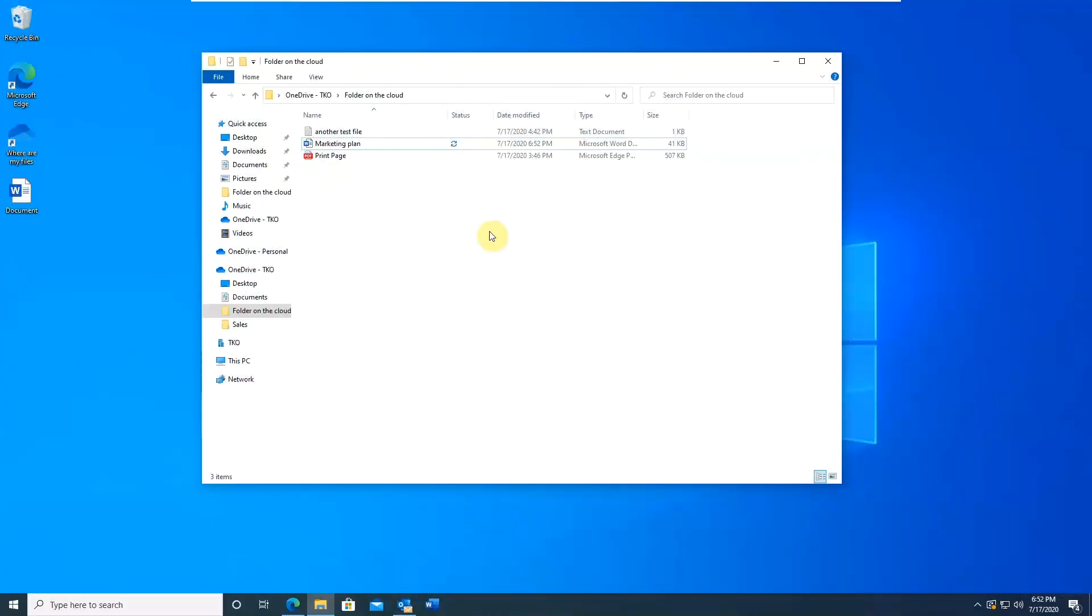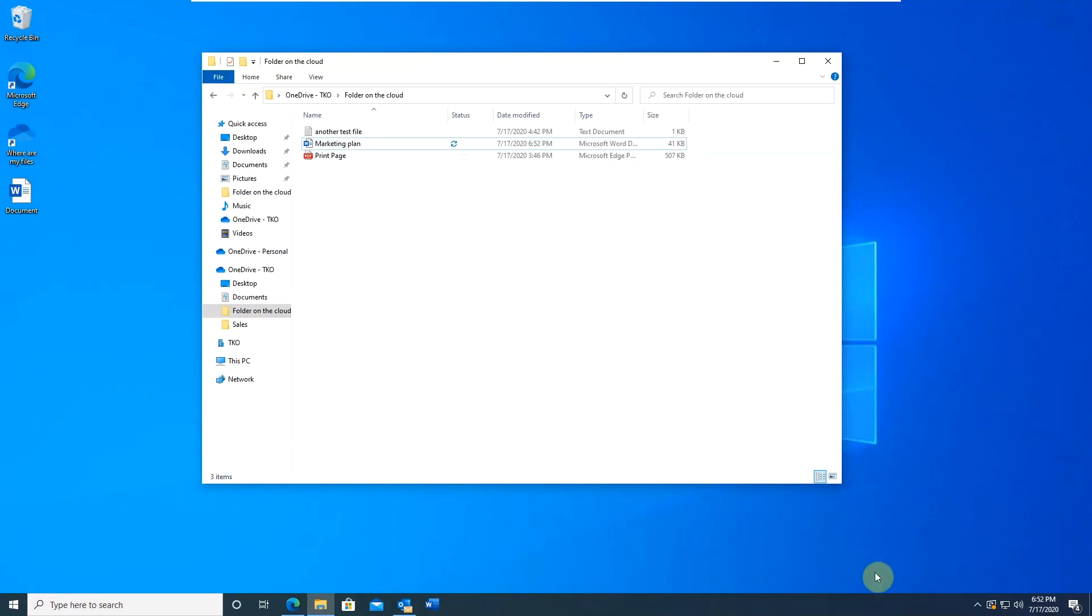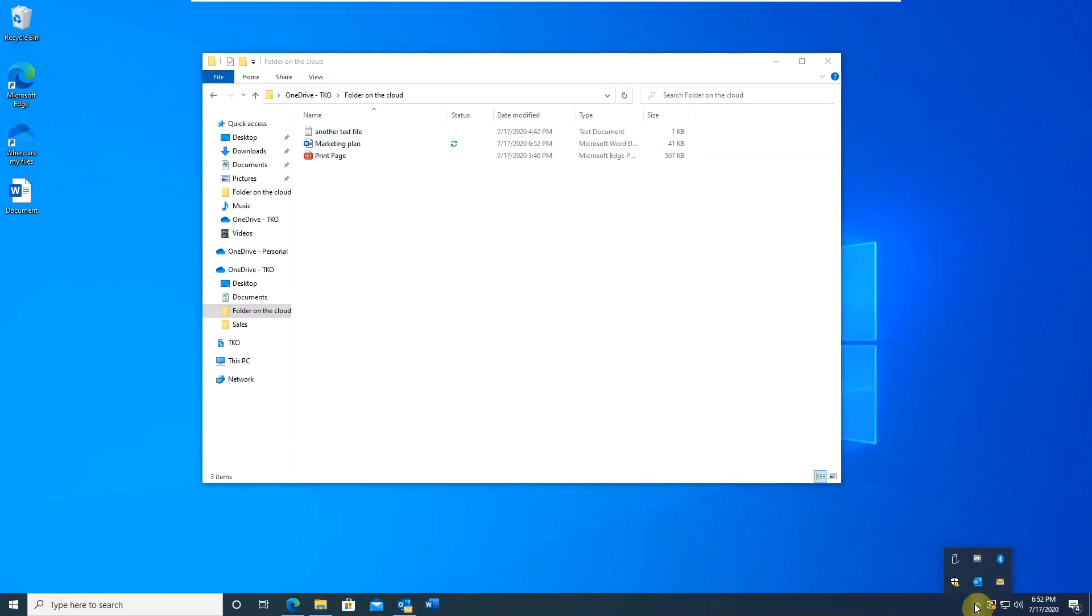If sync status icons are missing, most probably the OneDrive client is not running. Check the system tray area for OneDrive client icon. You may need to open hidden icons tray as well.